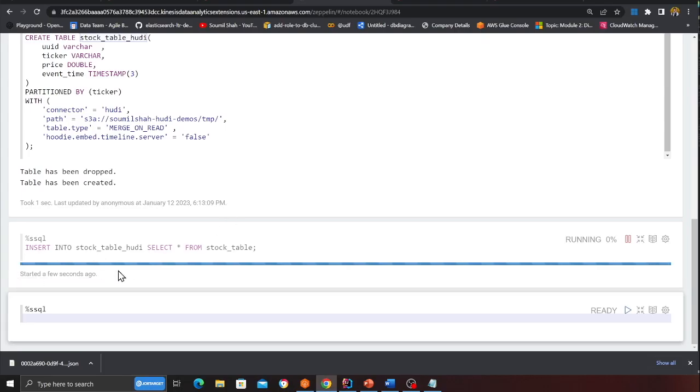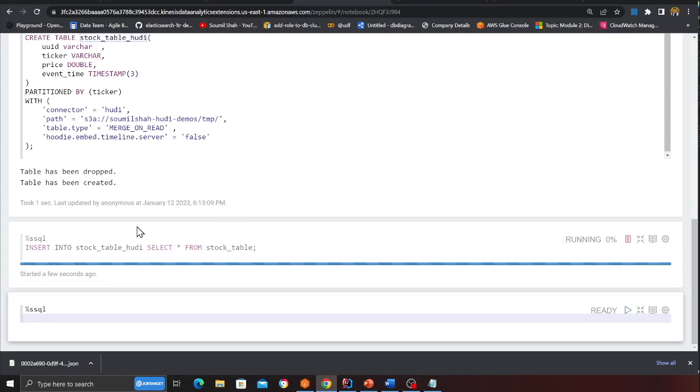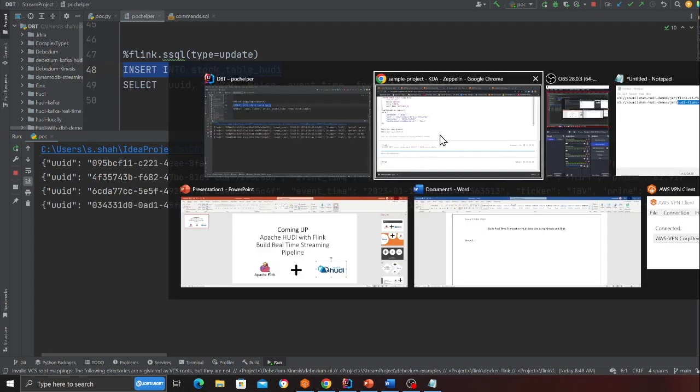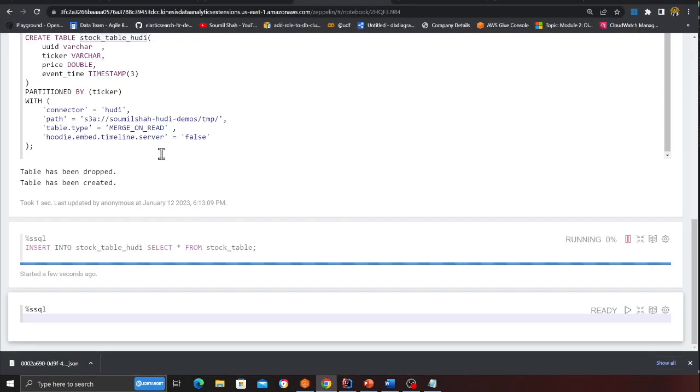Now so we are inserting data into Kinesis. The flink is going to process. And now what we should see is in this directory some temp. I should see my Apache hudi tables.